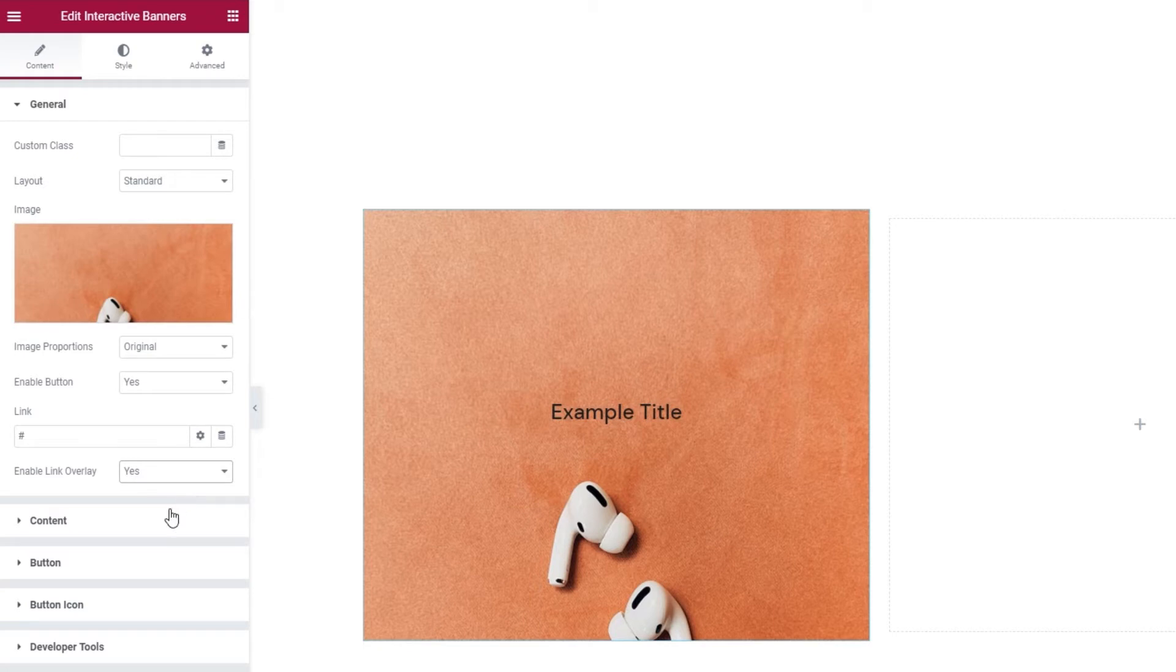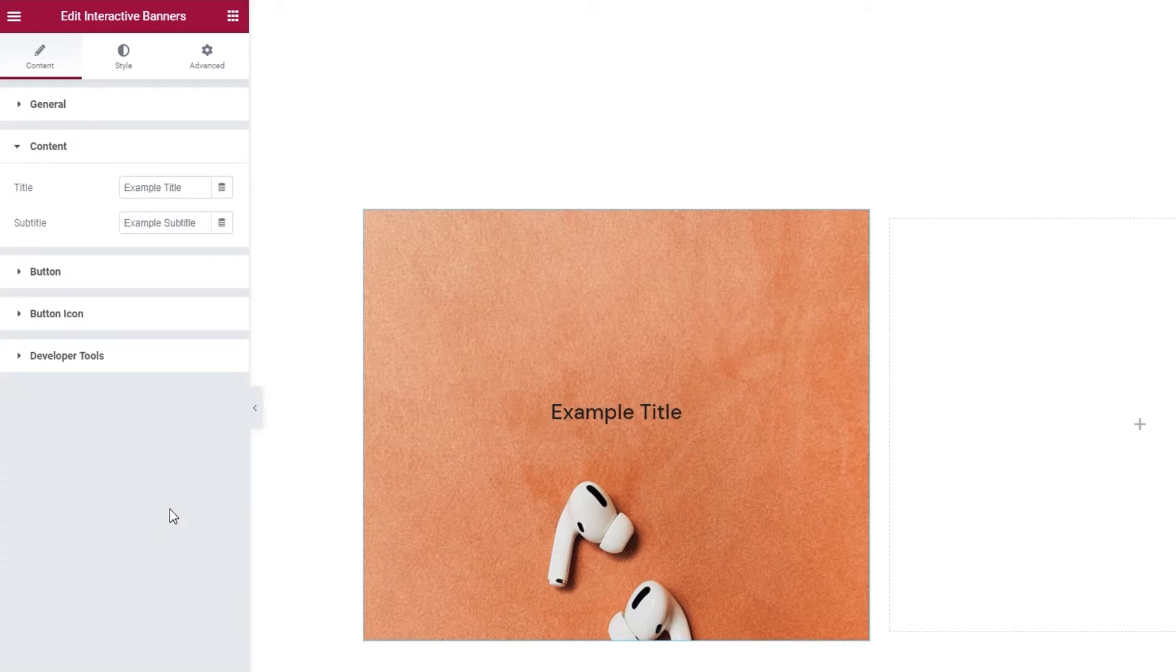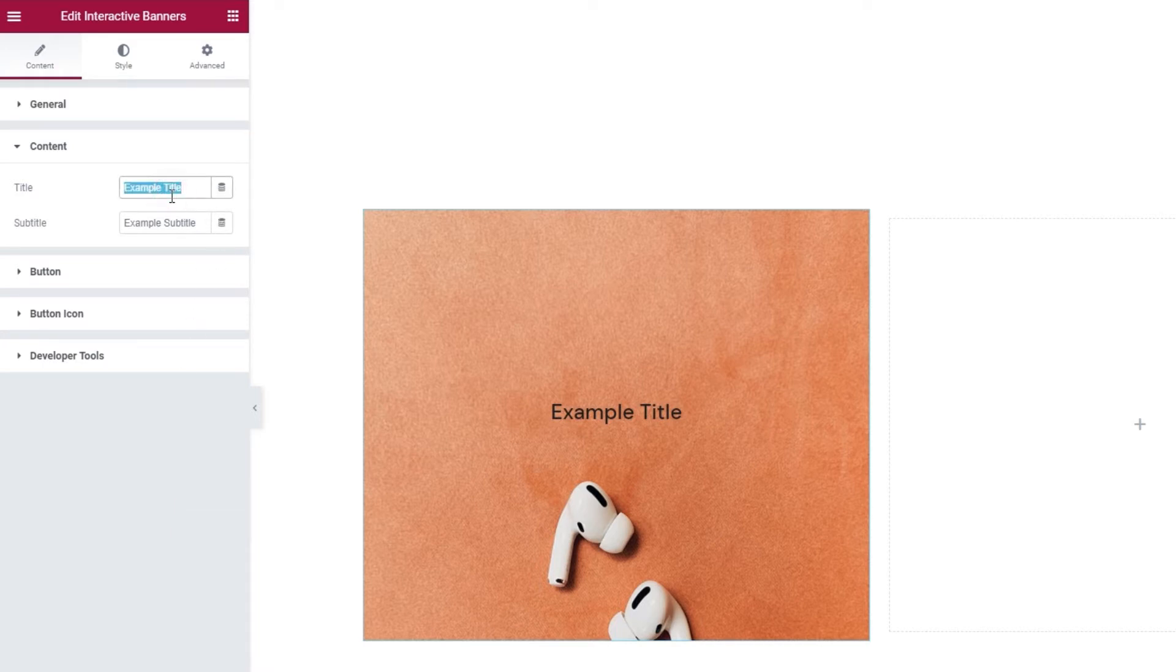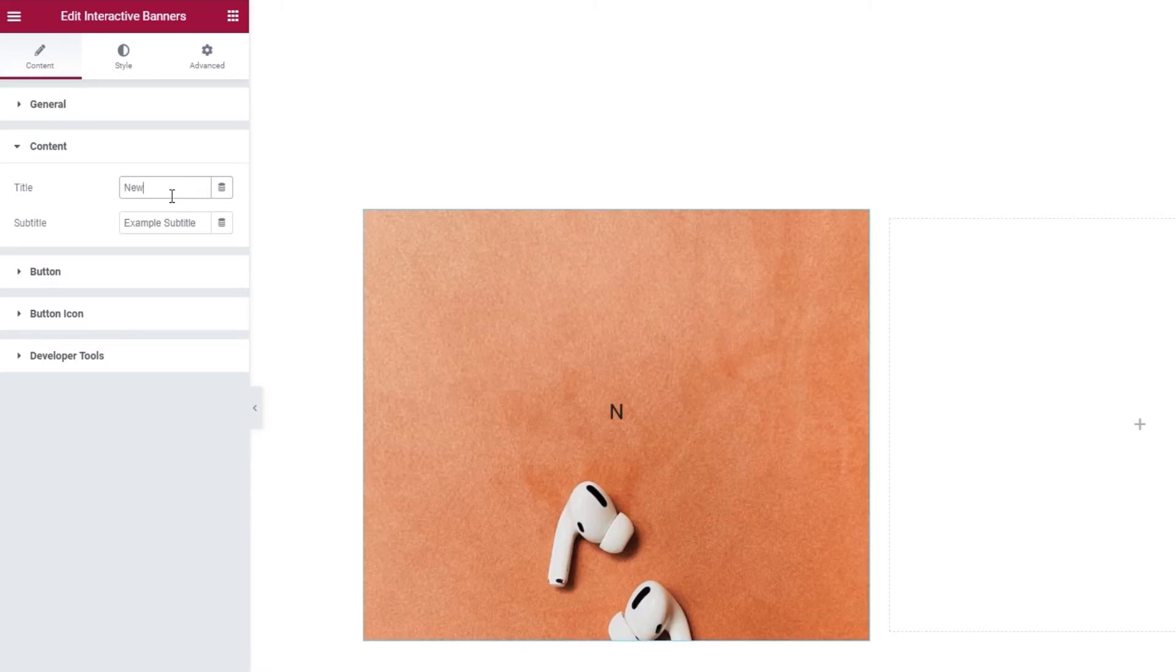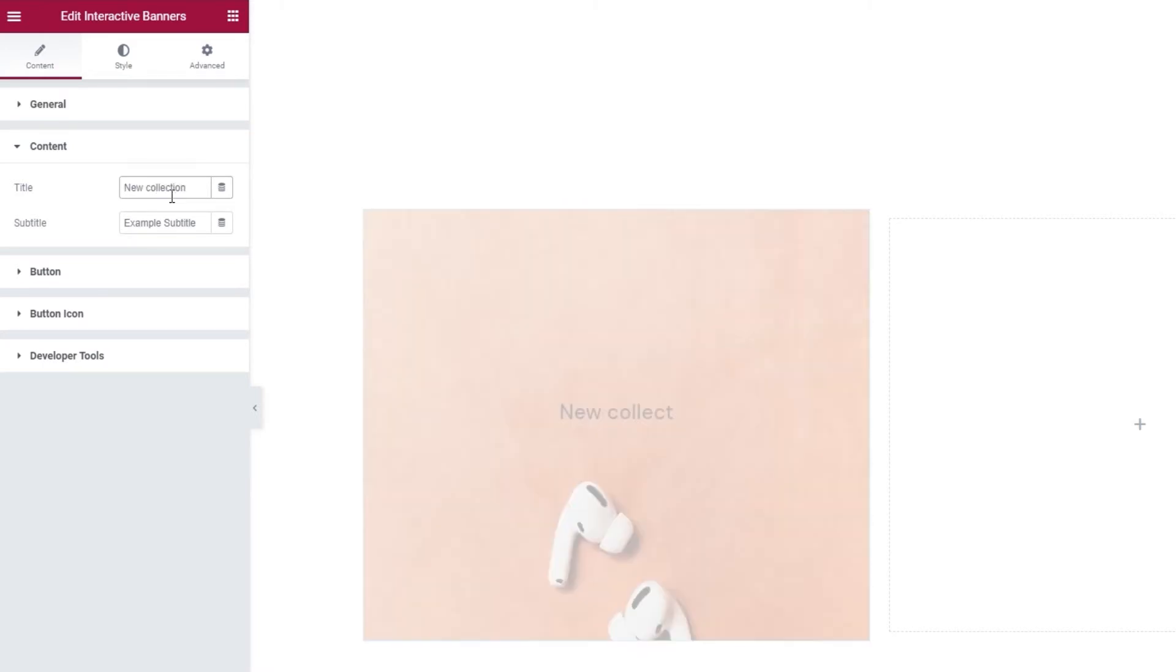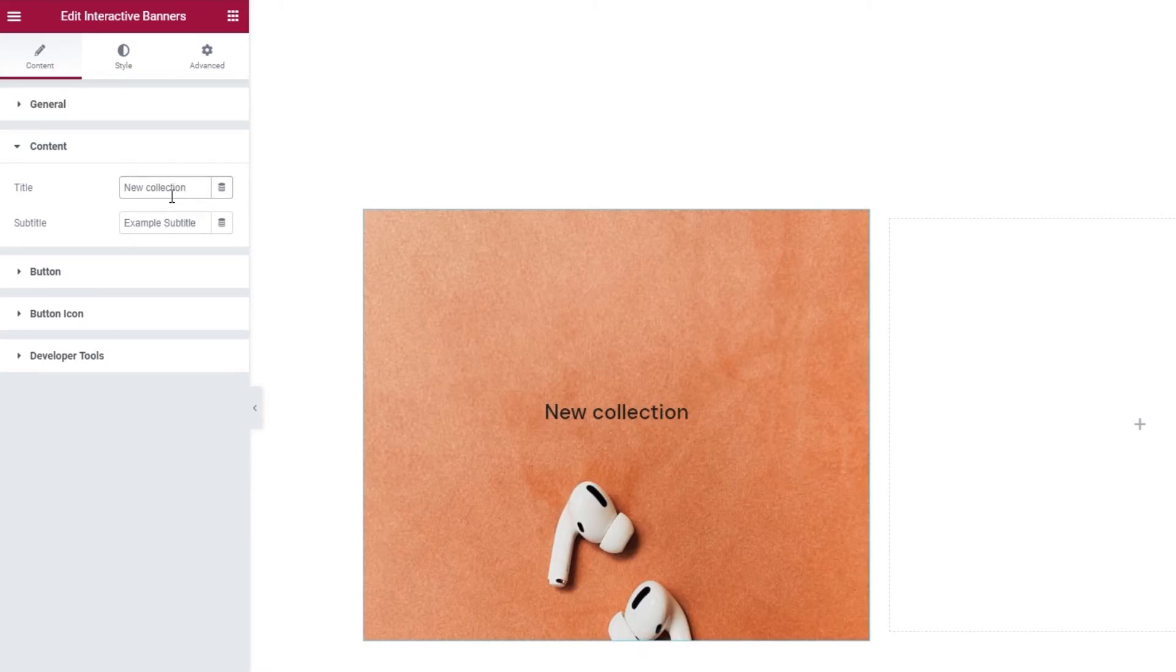Next, we have the content section. This is where we can replace the text on our banner. The first option is for the title. That's the text that's constantly visible on the banner. I'm going to replace it with my own.